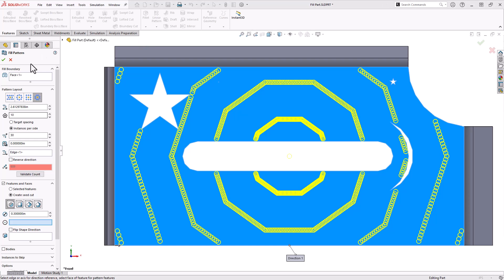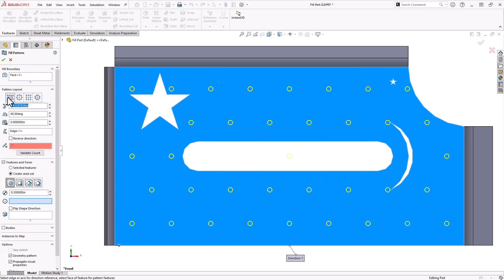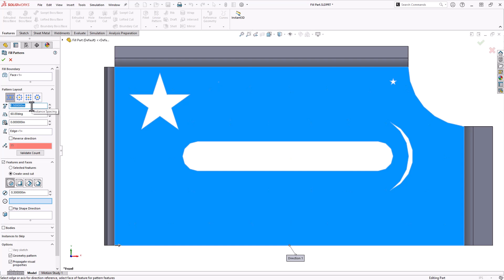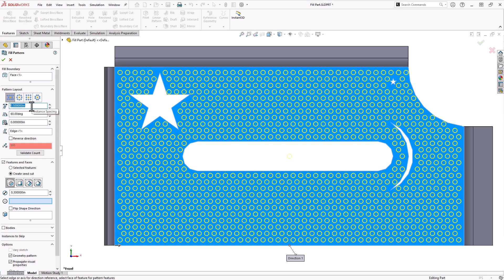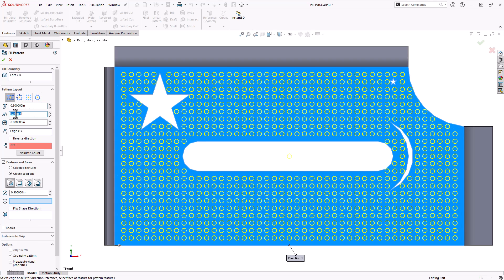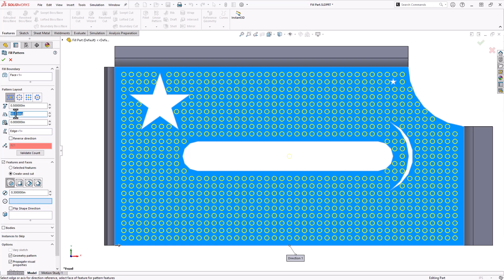I'm also going to change my pattern layout to perforation to get a better idea of what's going on. So underneath there the first option is going to be your instance spacing. Let's say I want to put each one of these circles at a half inch away from each other. Then you can specify the degrees that you're going to stagger these. So right now it's at 60. I could do zero degrees and they're going to be right on top, 90 they would also be right on top of each other.